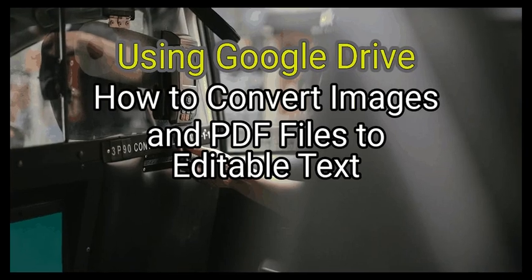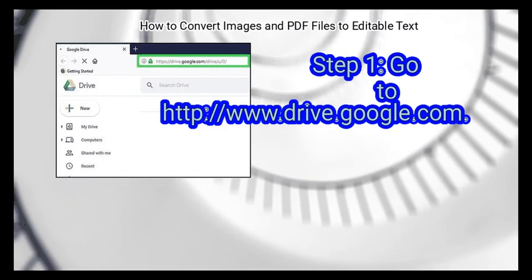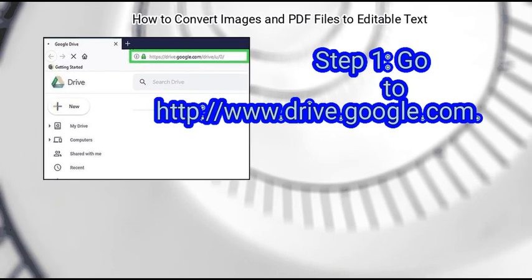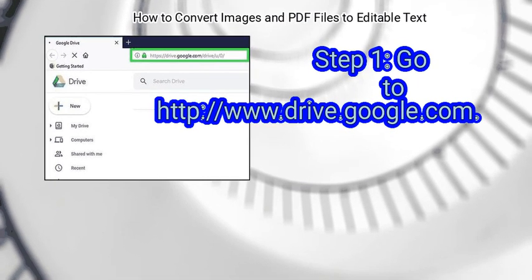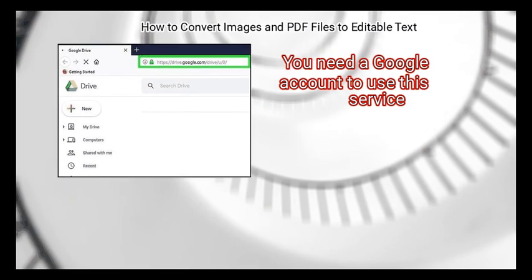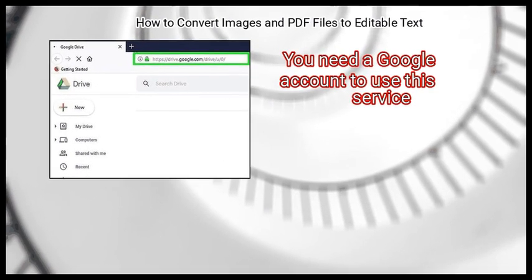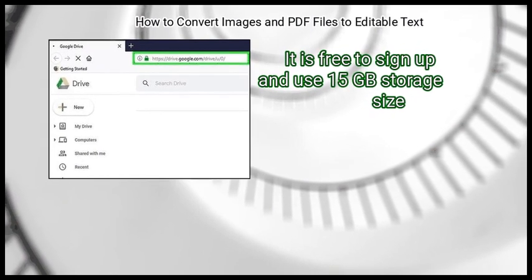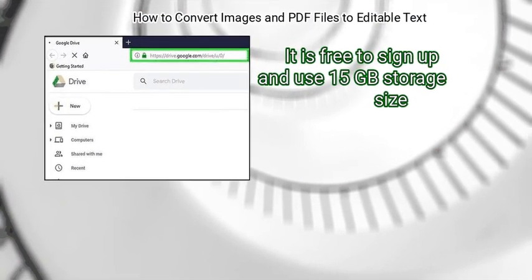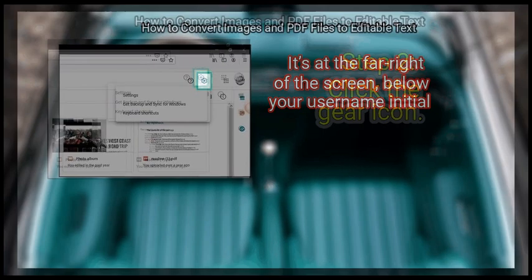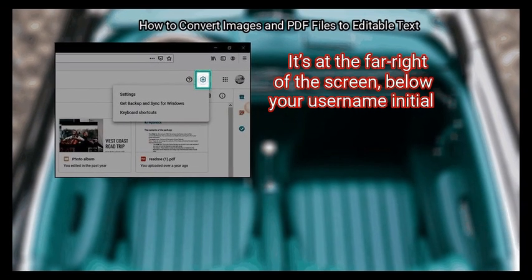Method one: using Google Drive. First, go to http://www.drive.google.com. Log on if you aren't already. You need a Google account to use this service. It is free to sign up and use, with 15 gigabytes of storage.